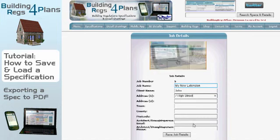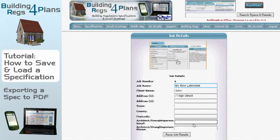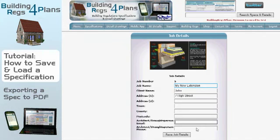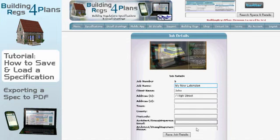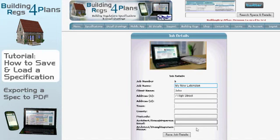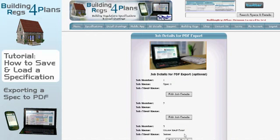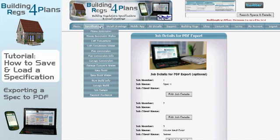There's also the option at the bottom to include the architect's or draftsperson's email and phone number. Those can be included on the specification when we export it, in case we need to reference those details — it's optional. I'm going to save those details and then go back to my specification.